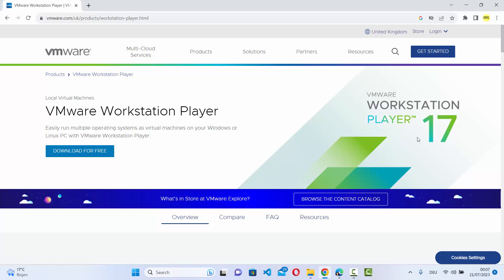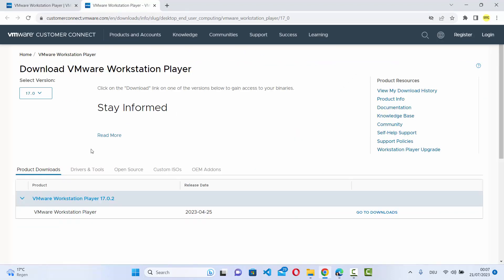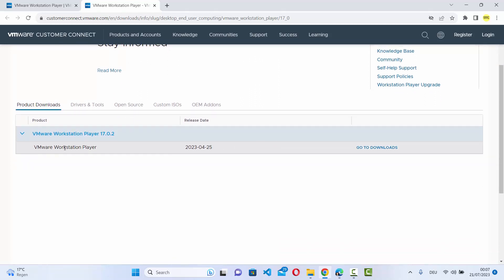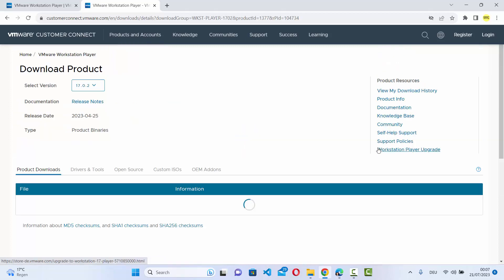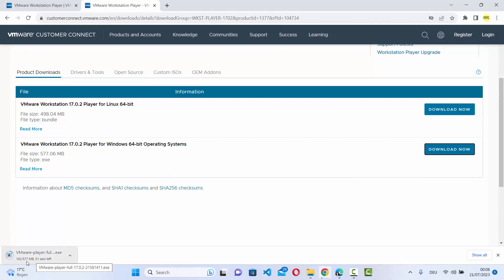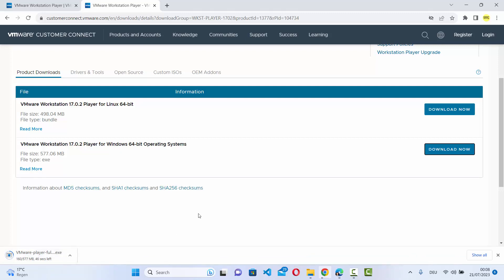At the time of making this video, Workstation Player 17 is the latest version. Click on the Download for Free button and you will come to the next page. Click on the Go to Downloads link, then click the download button for VMware Workstation Player for Windows 64-bit. At the time of making this video it's around 577 MB, so just wait for the download to complete.